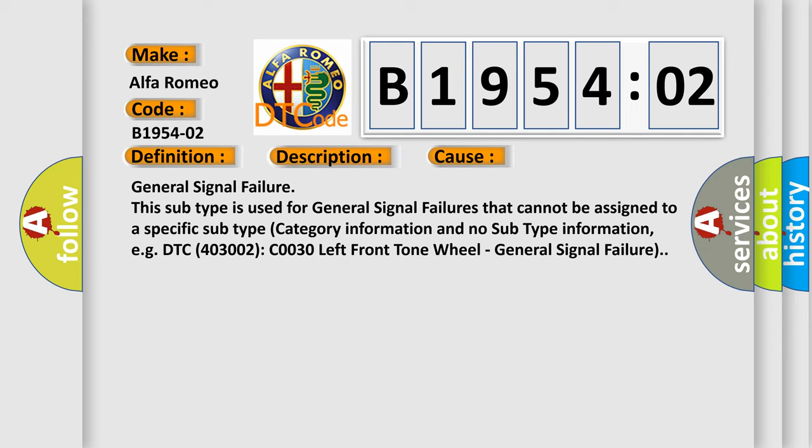For example, DTC 403002 C0030 left front tone wheel - General signal failure.